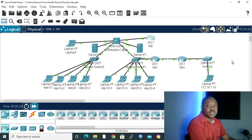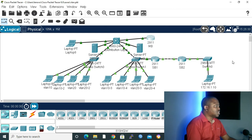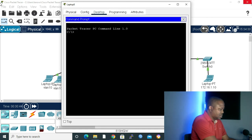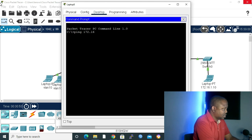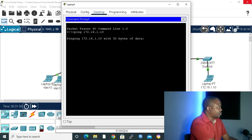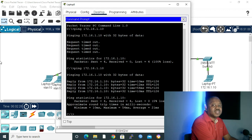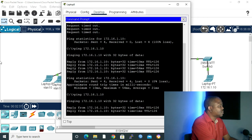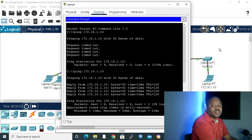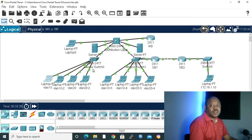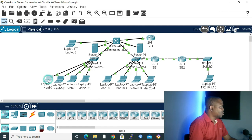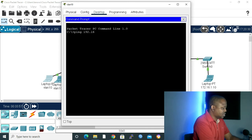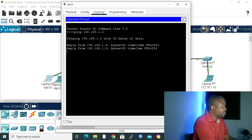Now to verify that static routing is working, I'm going to ping 172.16.1.10 from laptop 10.10.1.100 on the 10.10.1.0 network. Let me open the laptop, go to desktop, and open the command prompt. Let's ping 172.16.1.10. The moment of truth — we lost one packet the first time, but when we pinged a second time, all four packets went through. Let me ping again — all packets went through. We can ping from 10.10.1.100 to 172.16.1.10. Also from the VLAN 10 laptop, let's ping 192.168.1.2 — all our packets went through.